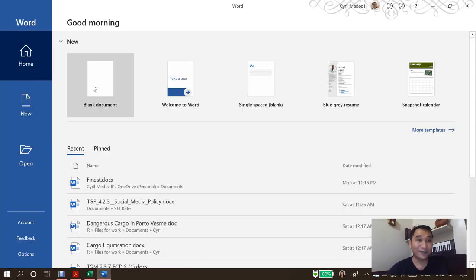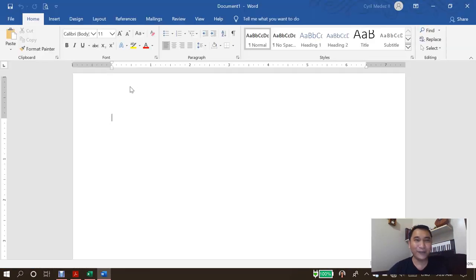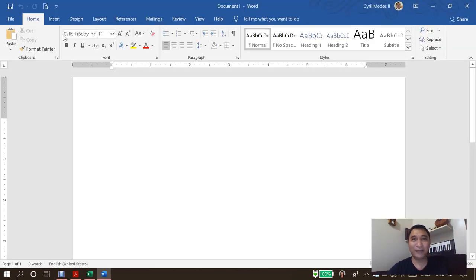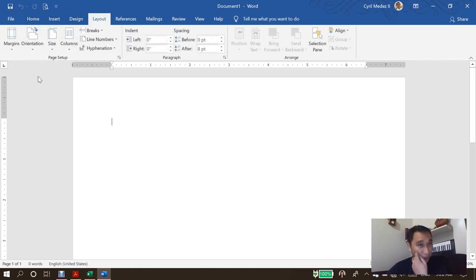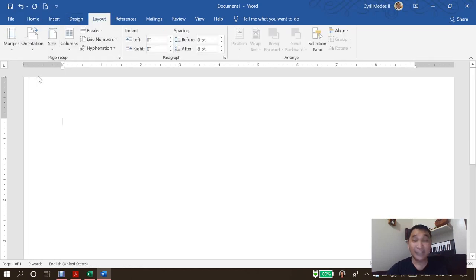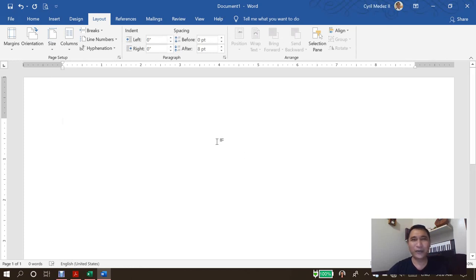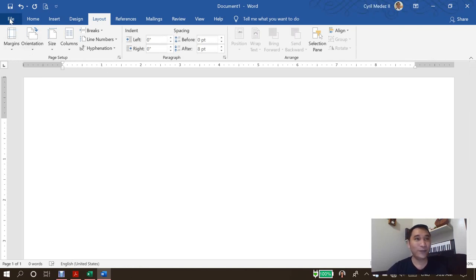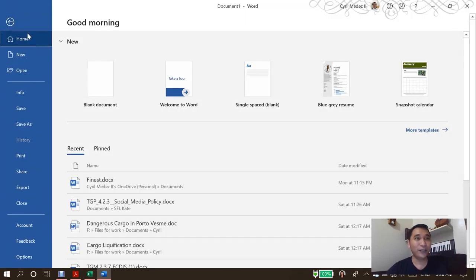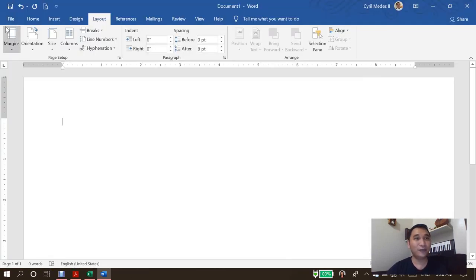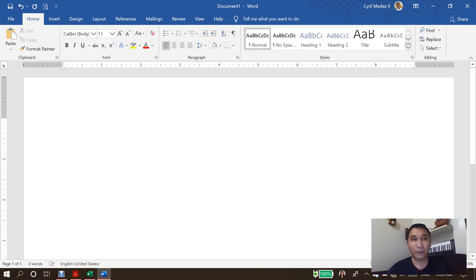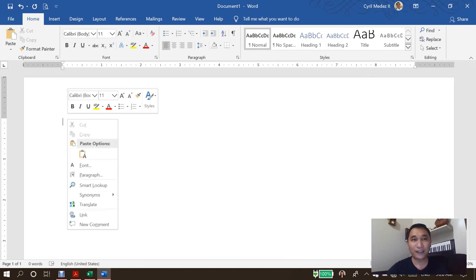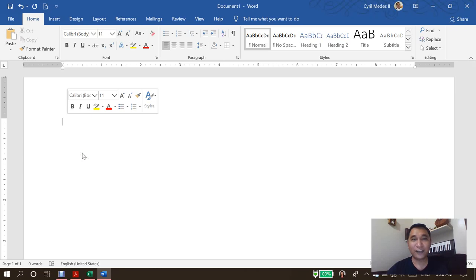So now I'm going to open a blank space here and change the layout into orientation to landscape. And now, what am I going to do with Microsoft Word? We're going to put it first here. So when we open this one, we go to the home tab. And then first we're going to paste what we have copied.